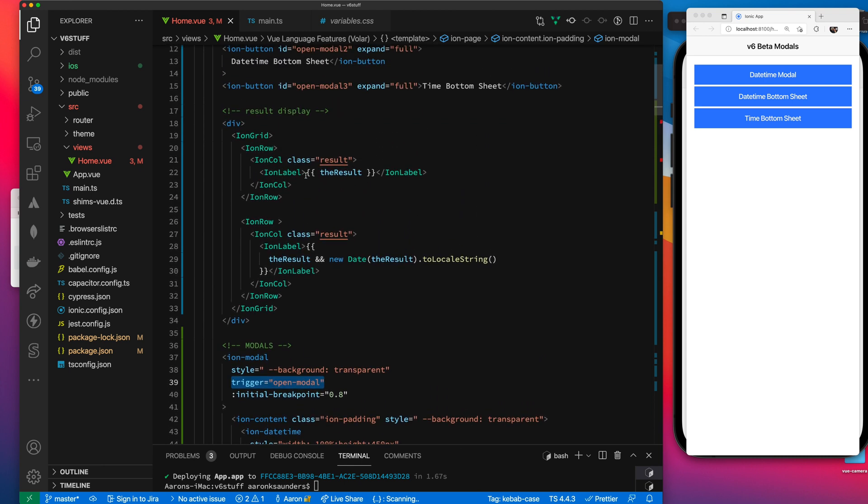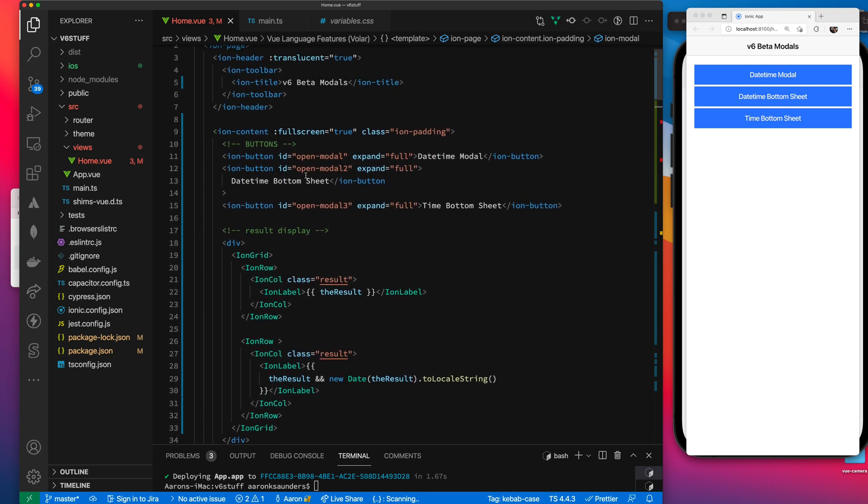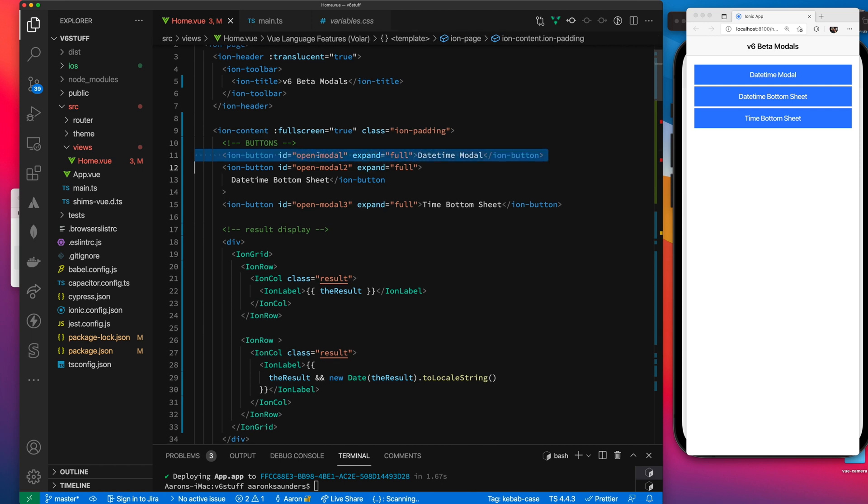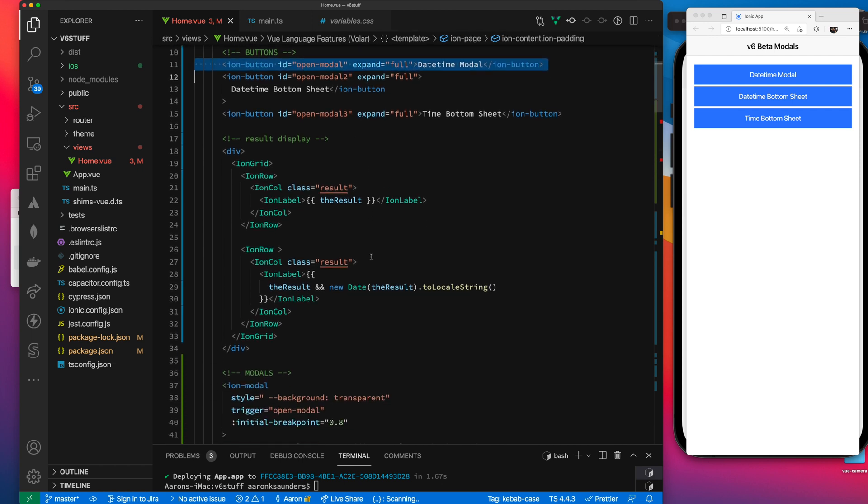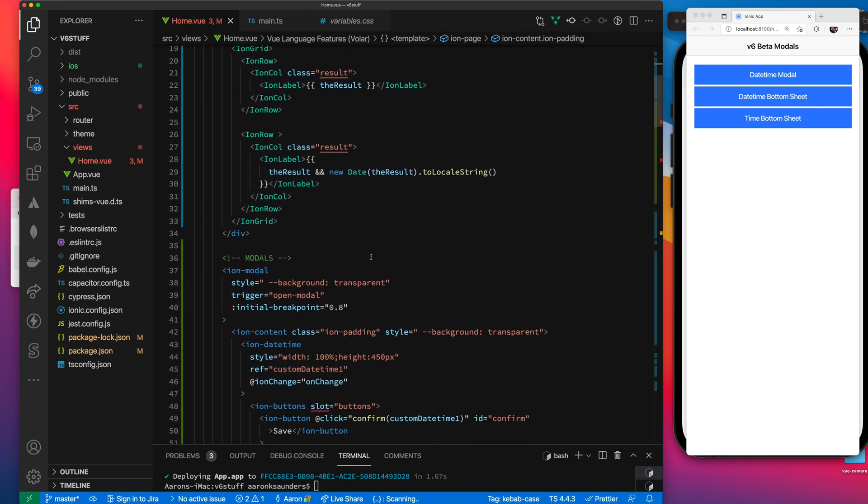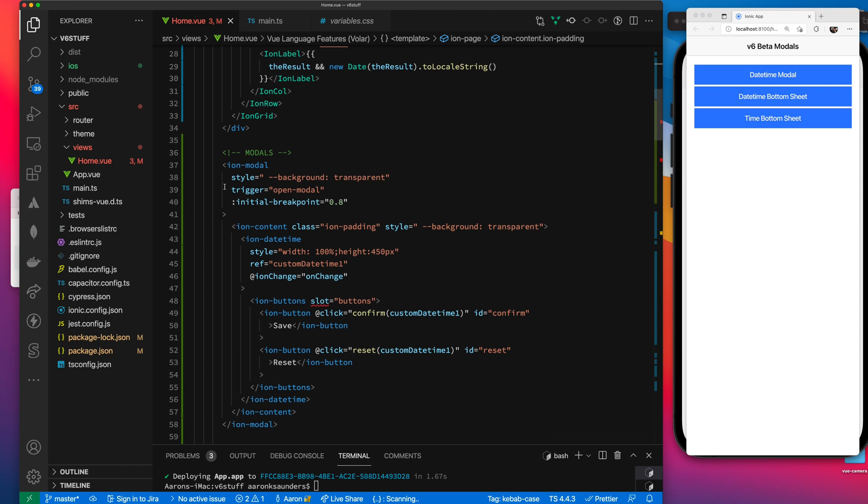You just set the trigger and then you identify this is the ID of the button that's triggering it. This is my date time modal. There's my ID modal. When I click that, it will trigger the opening of this modal and then it will slide up to this breakpoint, which is point eight. I think that's like 80% of the vertical view.